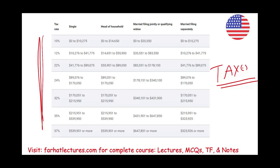Whether you are an accounting student, CPA candidate, or enrolled agent, you should go to Farhat Lectures and look at additional lectures, MCQs, notes, and true-false questions — that's going to help you learn the material better. Invest in yourself. Take your education seriously. Good luck and study hard.